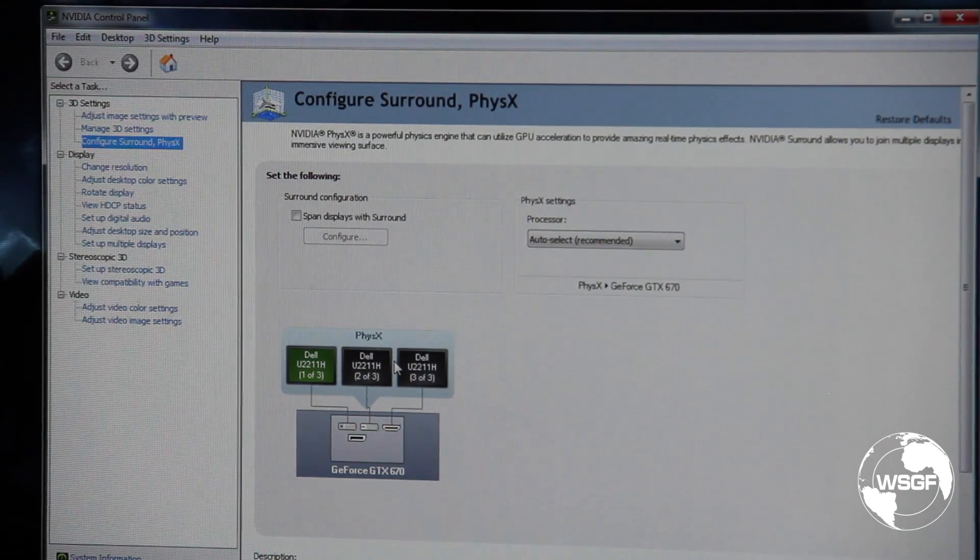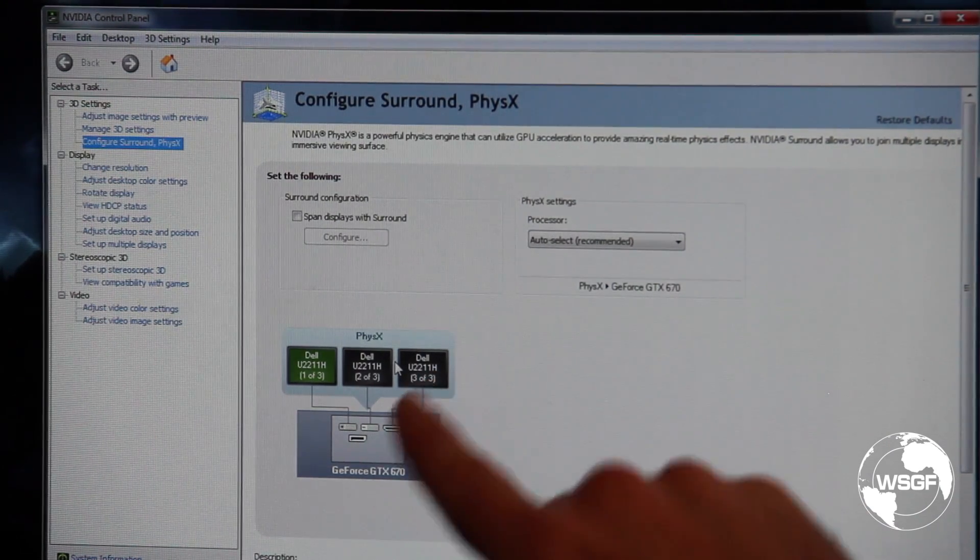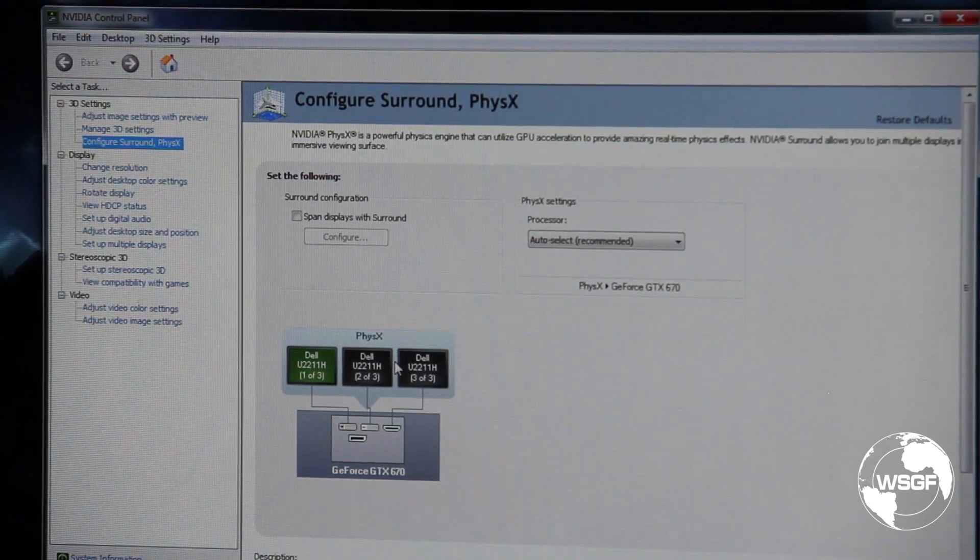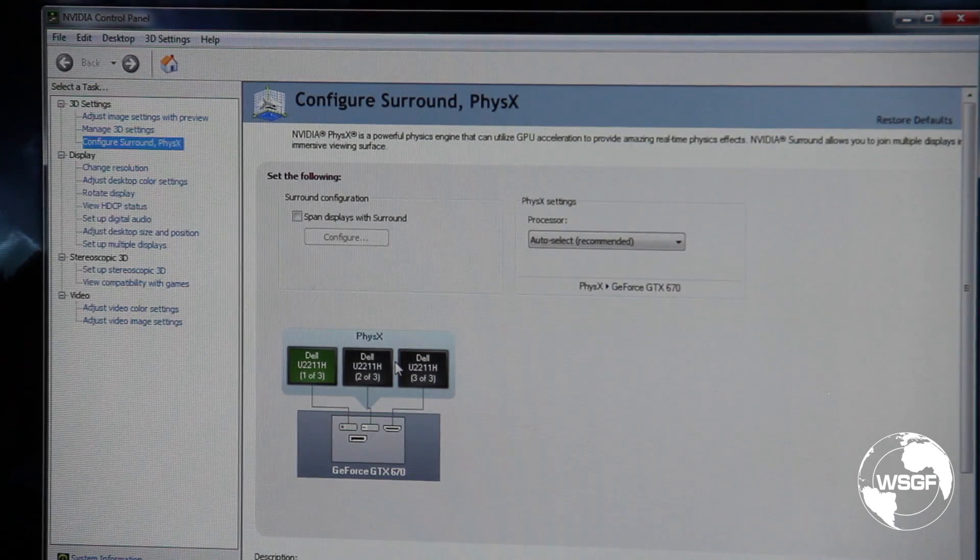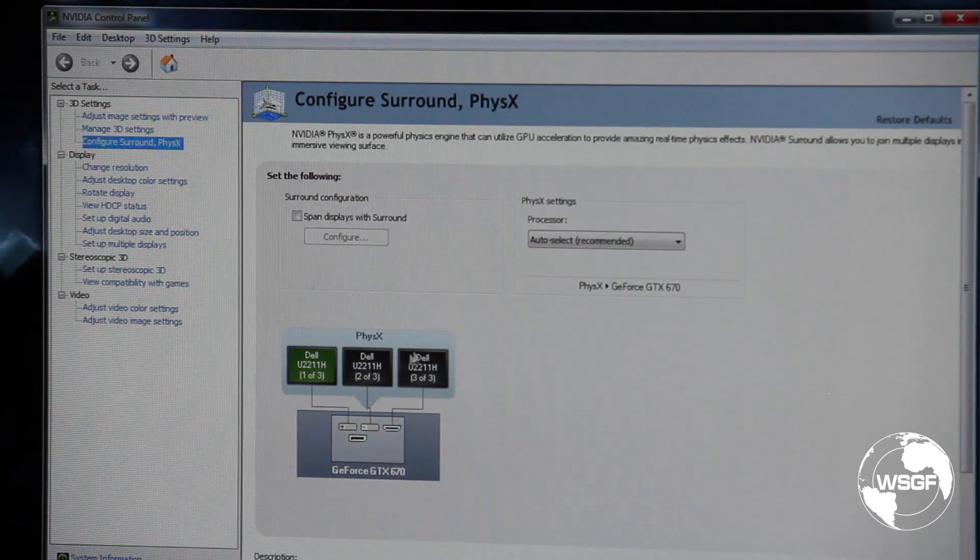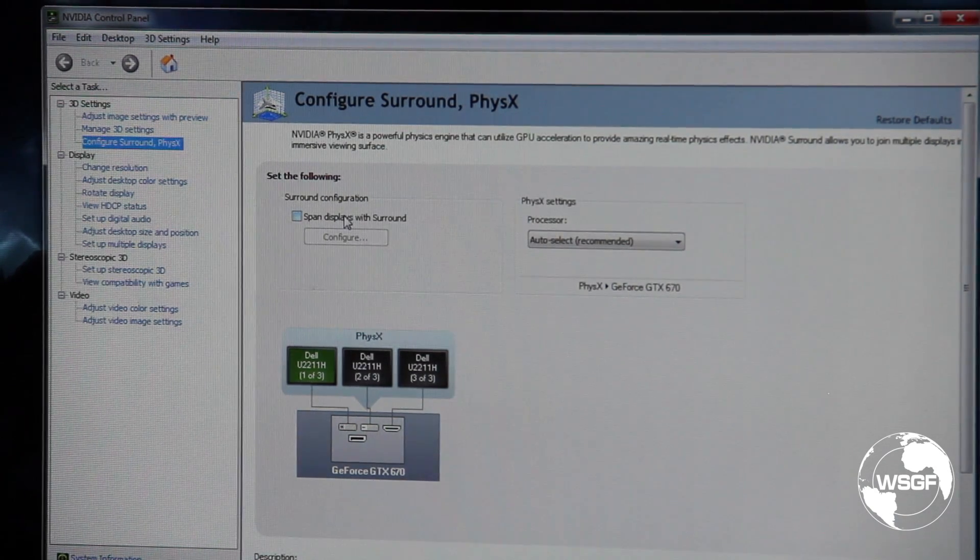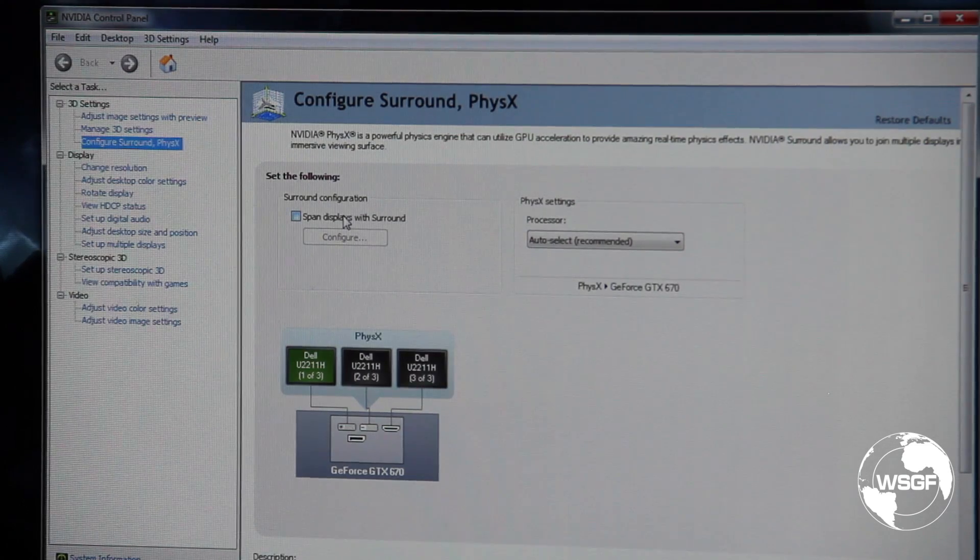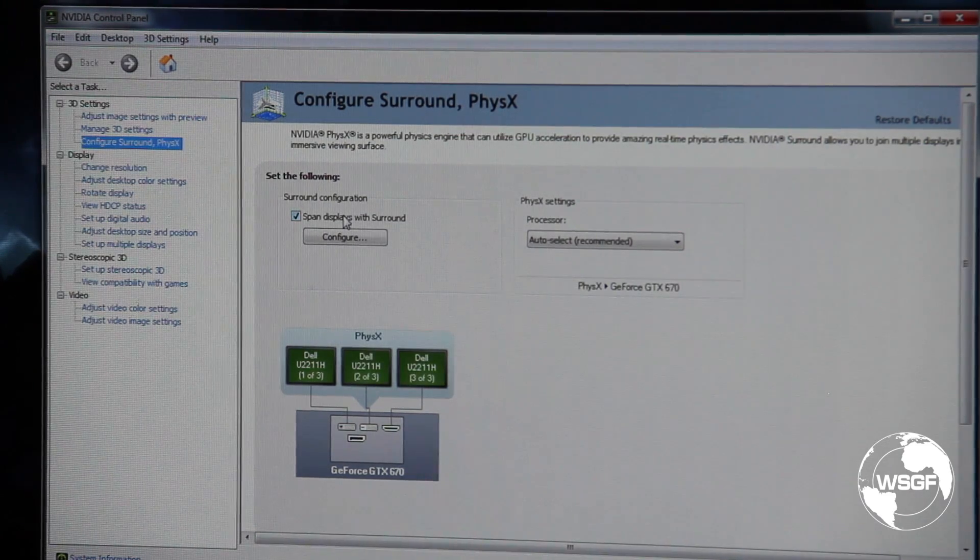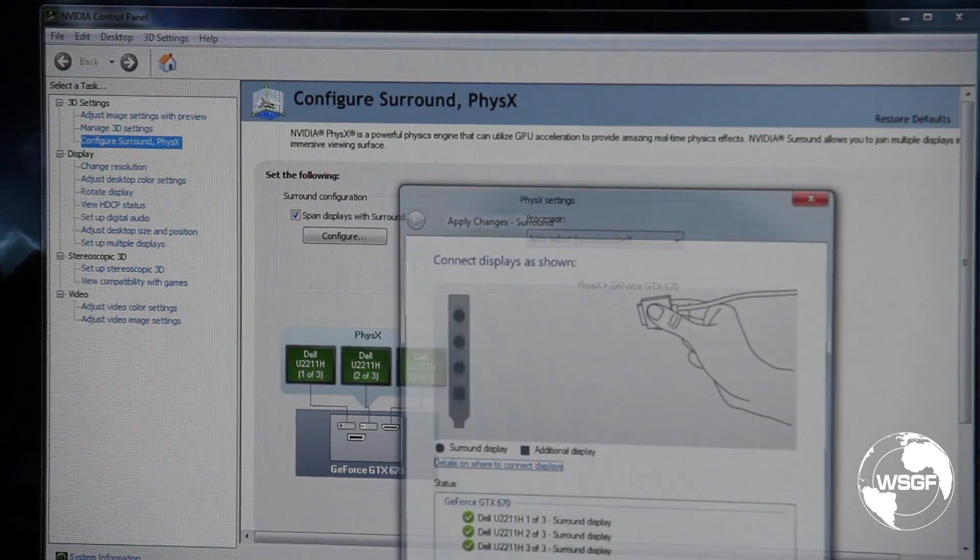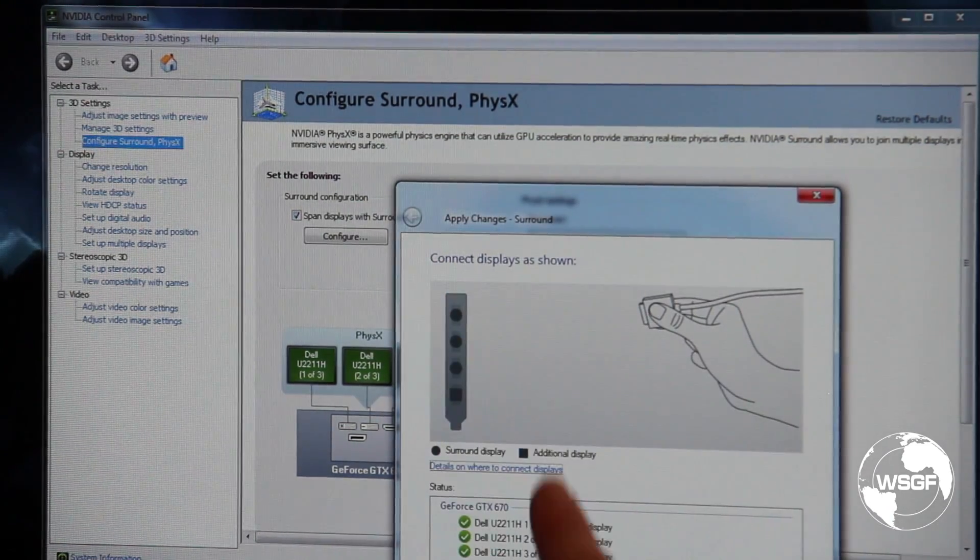I have just plugged in my third monitor with a DVI to HDMI cable. So now I'm going to check the box here for span displays with surround, then I'm going to click apply right here.